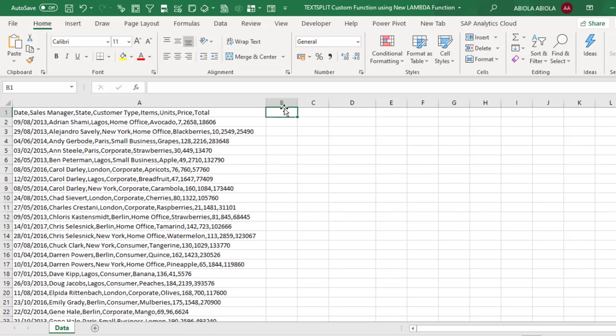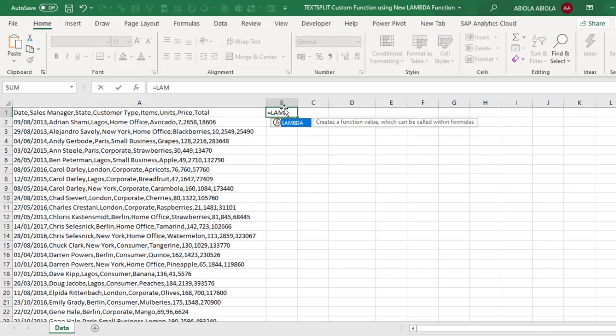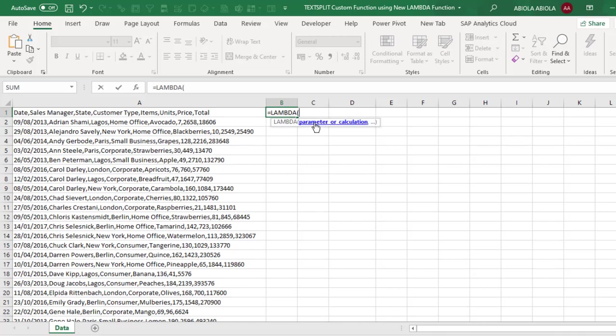So let's see what the function does. So I'm going to just type in Lambda. Now the function creates a function value which can be called within formulas and it has a parameter or calculation.